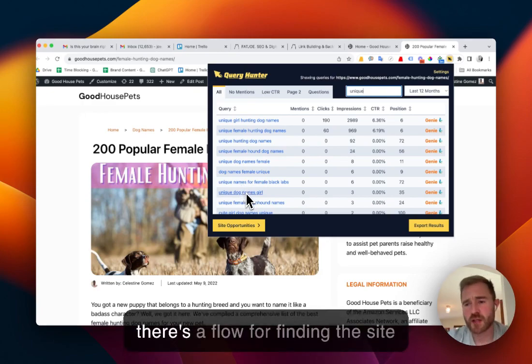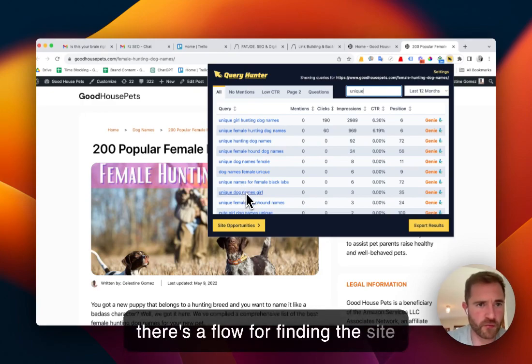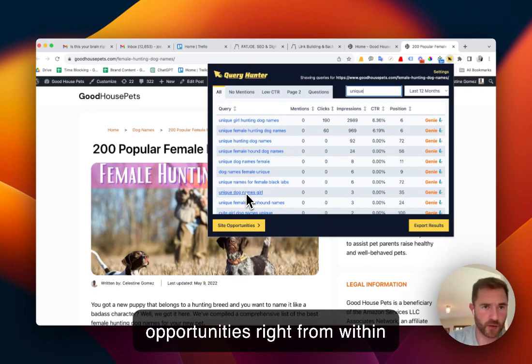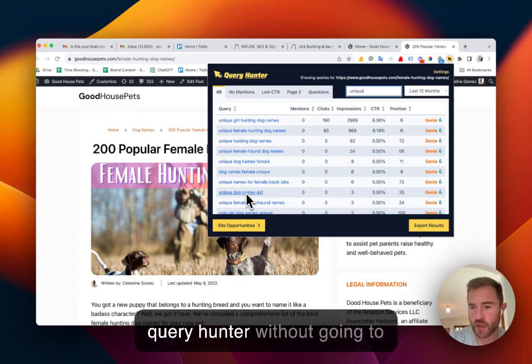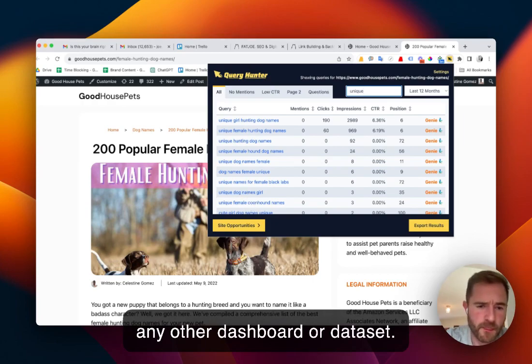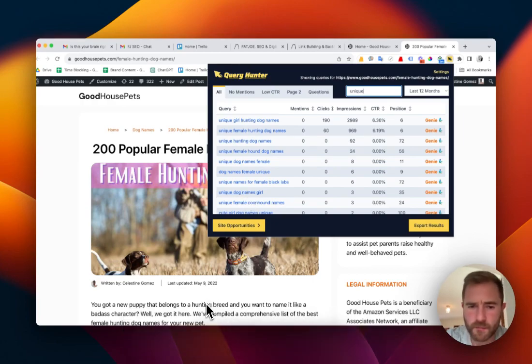So there you have it, there's a flow for finding the site opportunities right from within Query Hunter without going to any other dashboard or data set. Enjoy.